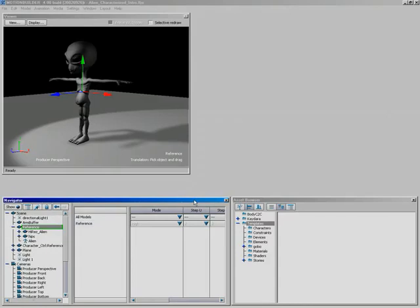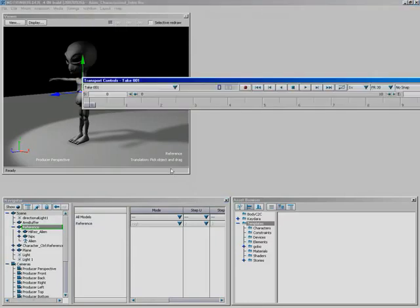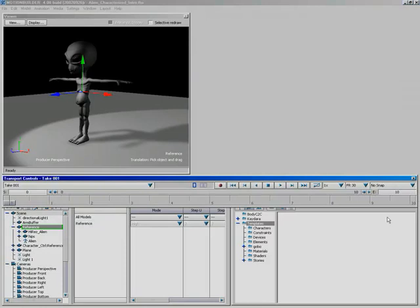Now let's add more things to the scene. Let's add the Transport Controls — coming up to Window, down to Show Transport Controls. We always need those since we're constantly animating something. I'll stretch it all the way across.